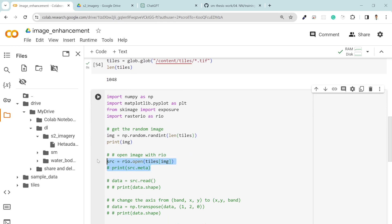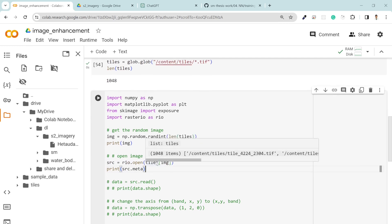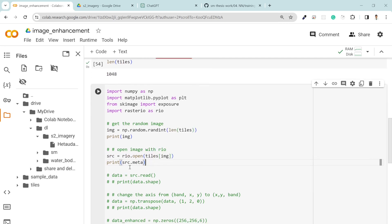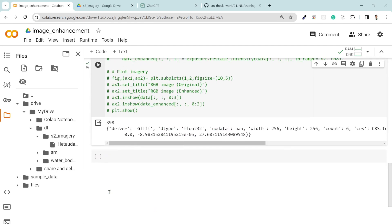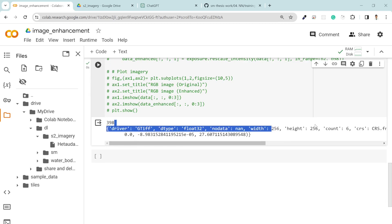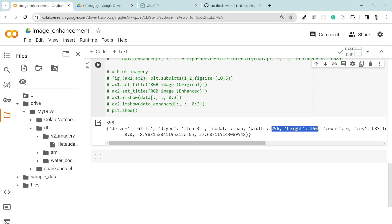After that I am simply loading my tiles using rio.open function. If I print out the metadata, you can see it's geotile, no data value, and width and height is 256 by 256 since those all are the tiles.